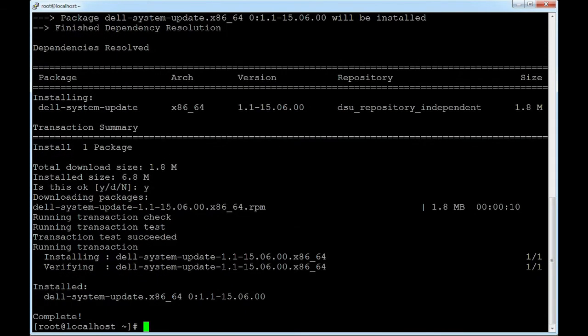DSU is successfully installed on the system. To check the options available in DSU, run the following command: